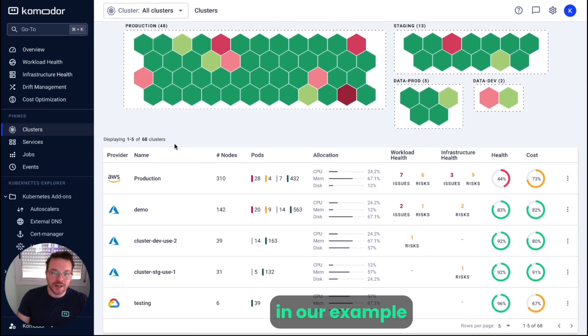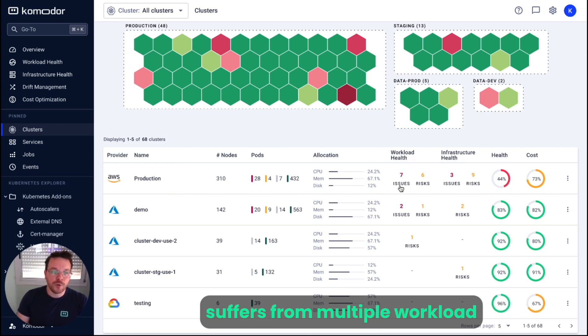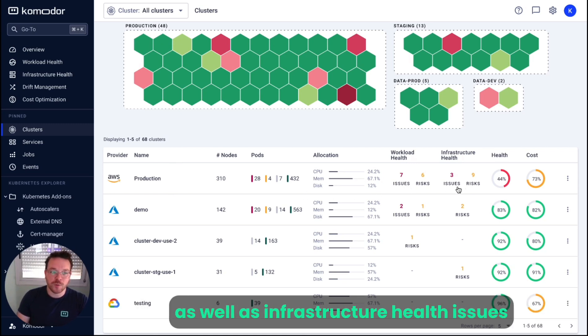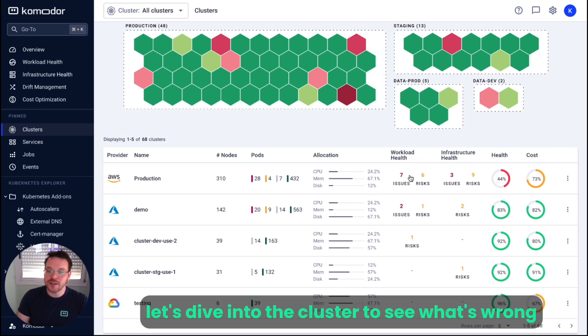In our example, we can see that the production cluster running on AWS suffers from multiple workload as well as infrastructure health issues, both affecting the overall health score of the cluster. Let's dive into the cluster to see what's wrong.